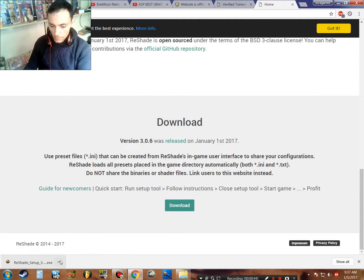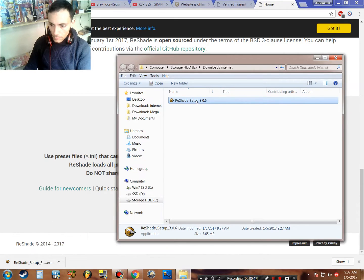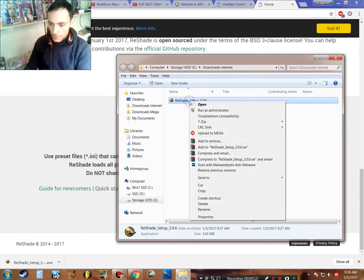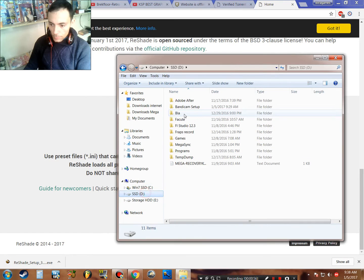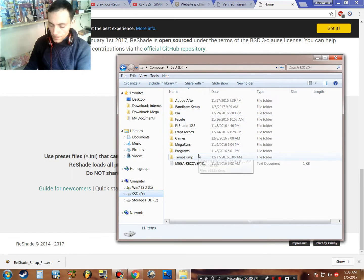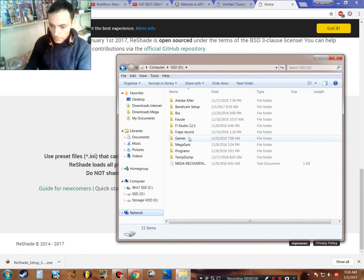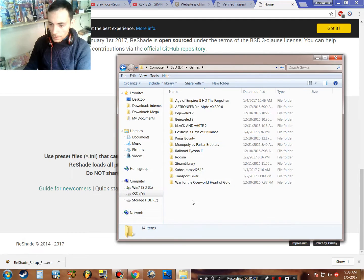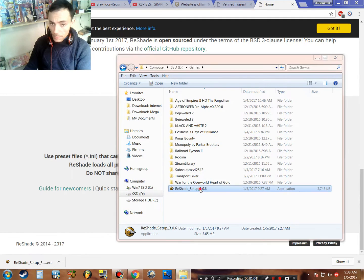I already downloaded it. This is all you need, just this setup. You just cut and put where you want it, maybe in the games folder, paste here, and just double-click on it.